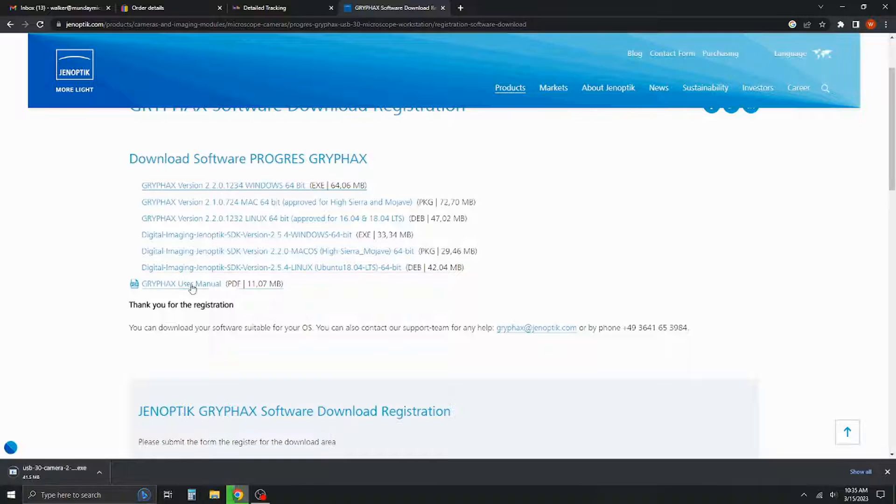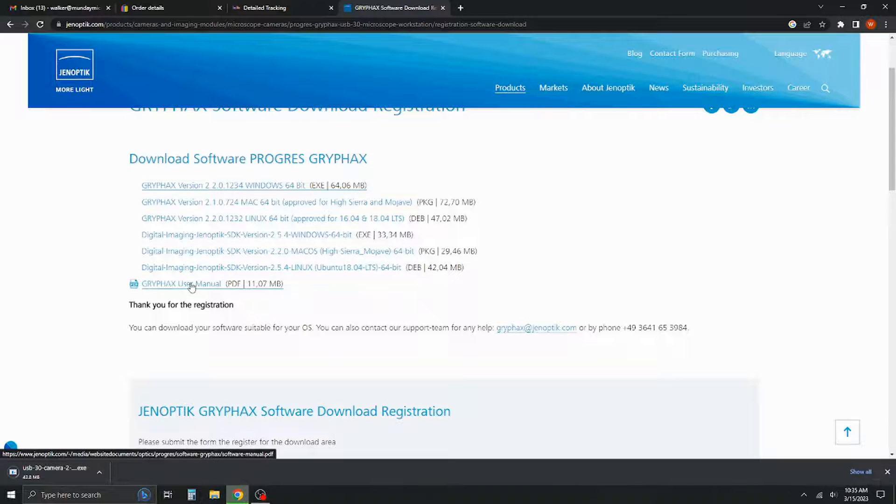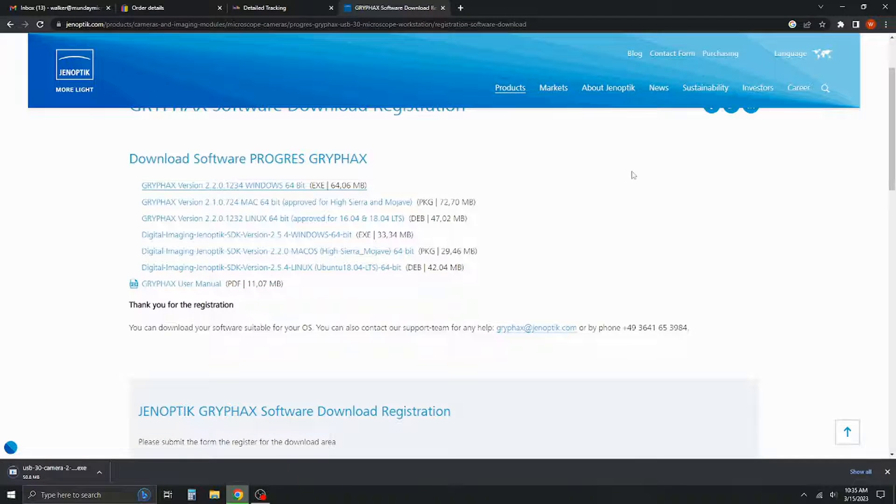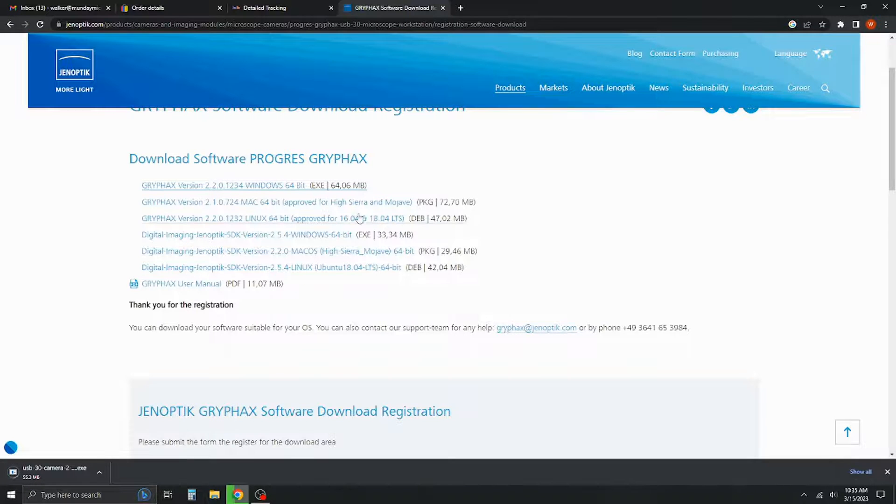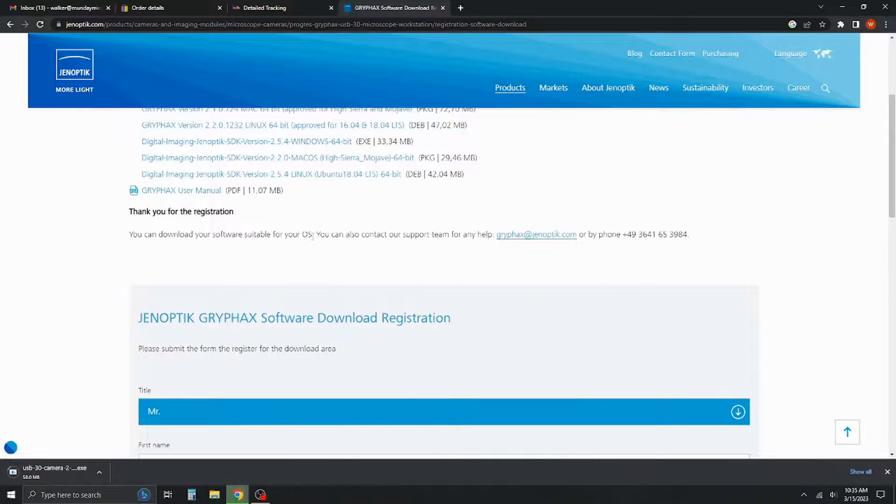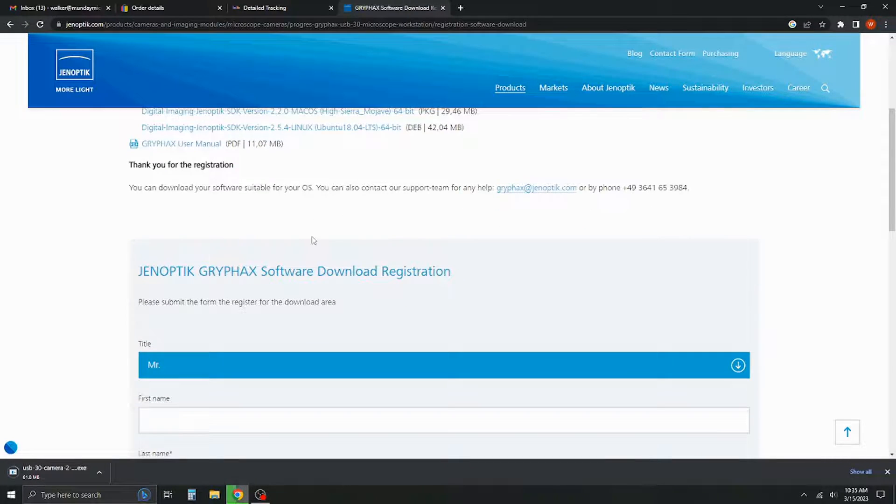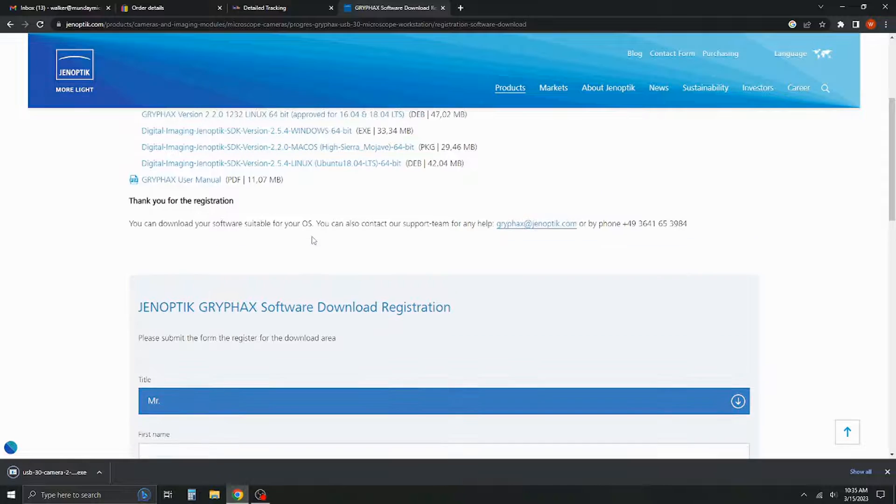And if you'll notice here, we also have a copy of the PDF for the user manual. And their website also does contain links to a lot of their helpful videos and things along those lines.